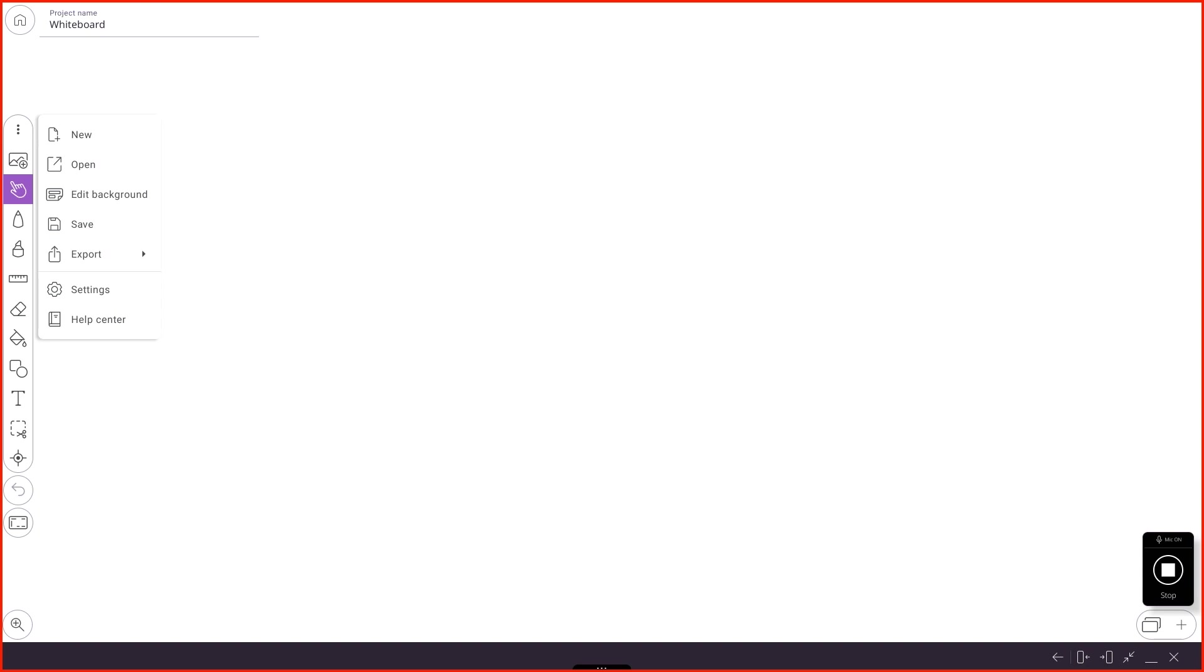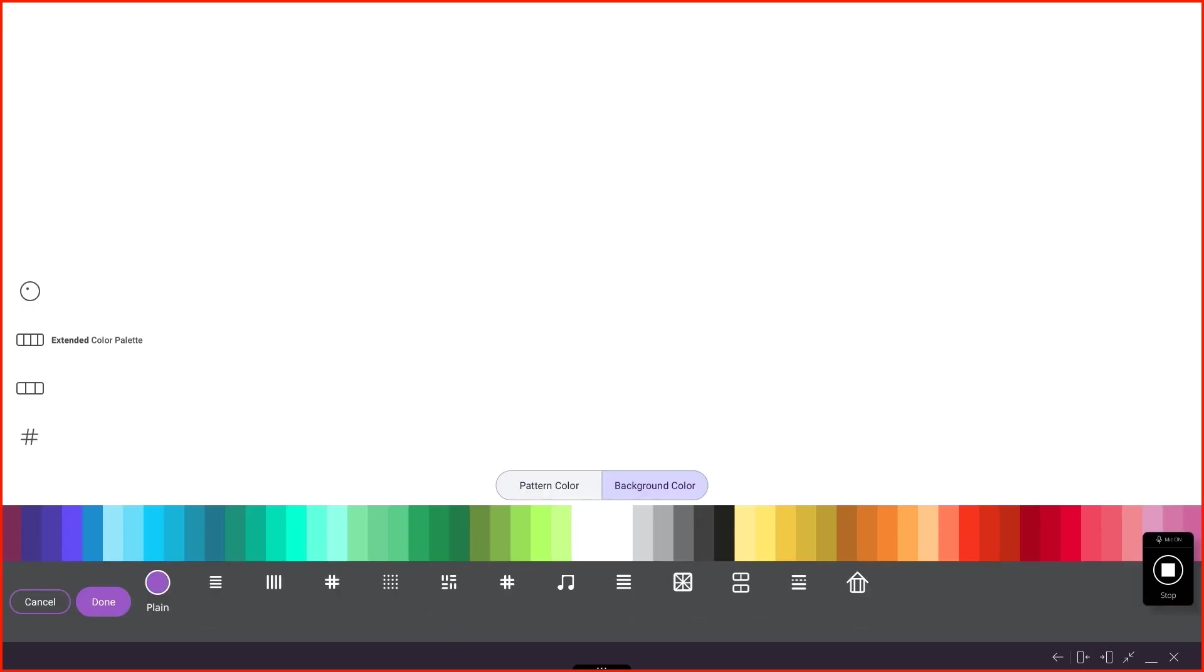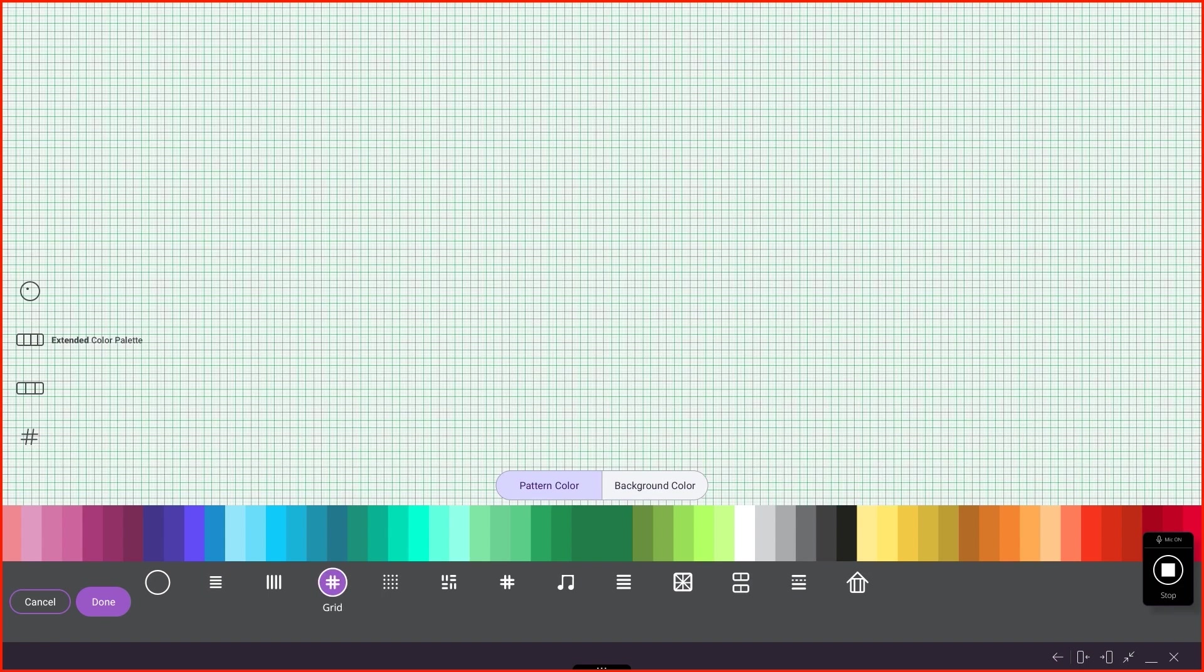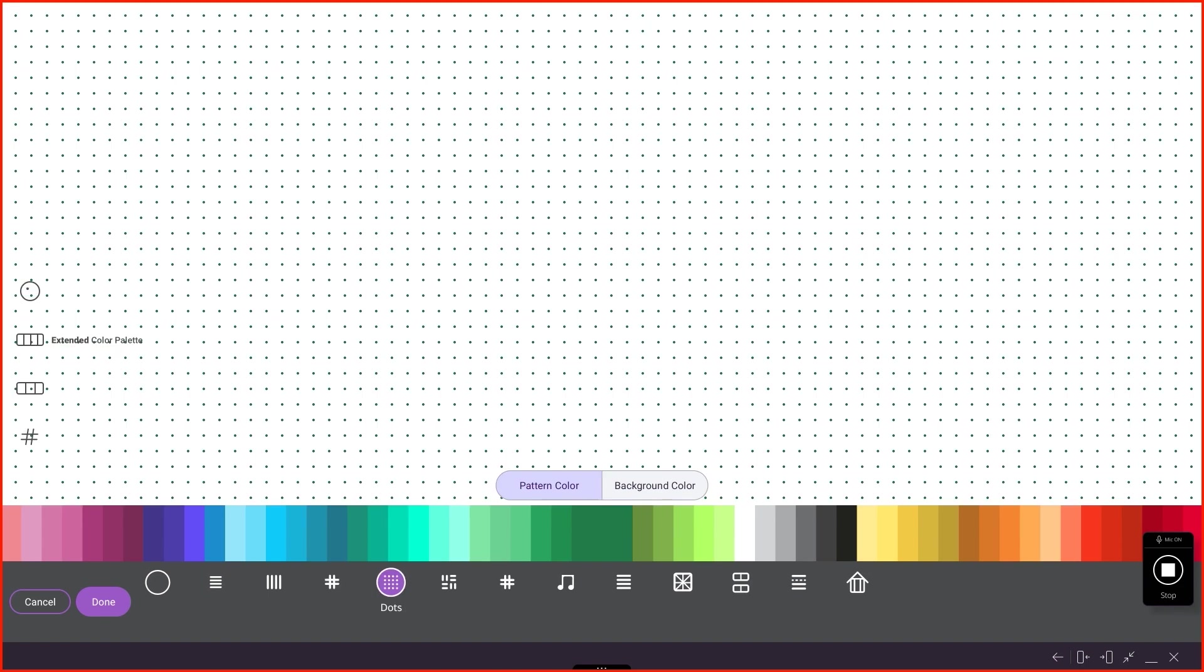Let's talk about editing the background so you can see what that looks like. There's some different colors back here you can change the background on, or there's different patterns. If we touch Pattern, we can choose down here. We can add some lines. There we go. Grid, dots, there's all kinds of stuff we can add through here.